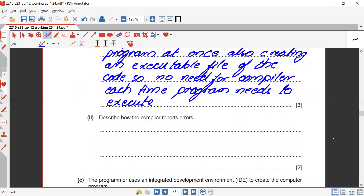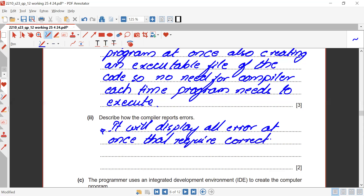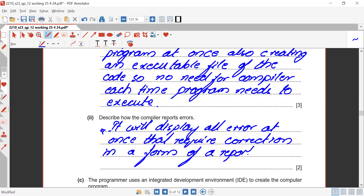Describe how the compiler reports errors. Since the compiler translates the entire program at once, it will display all errors at once, requiring correction, in the form of a report — telling you what errors need to be corrected so the program can work properly.